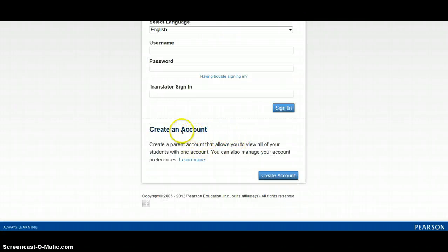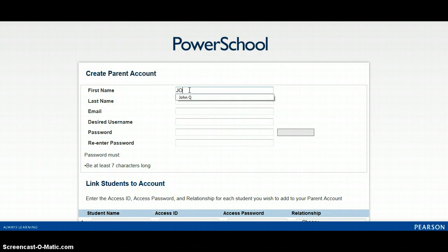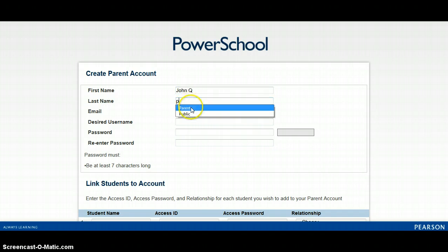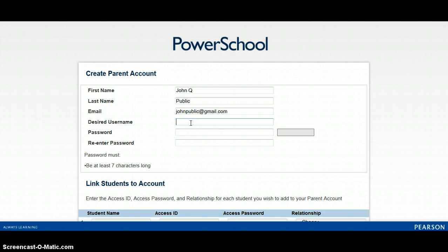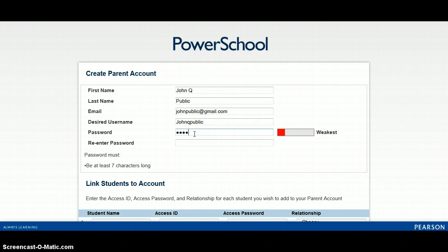The first steps in creating an account are coming to the bottom of this page and selecting 'Create Account.' On this page, you will enter your first name, your last name, and an email address. Please make sure you have an active email address. If you do not, you will need to set one up — you cannot create a parent account without one. You will then create a desired username and a password, both of which you will use every time you log in going forward.